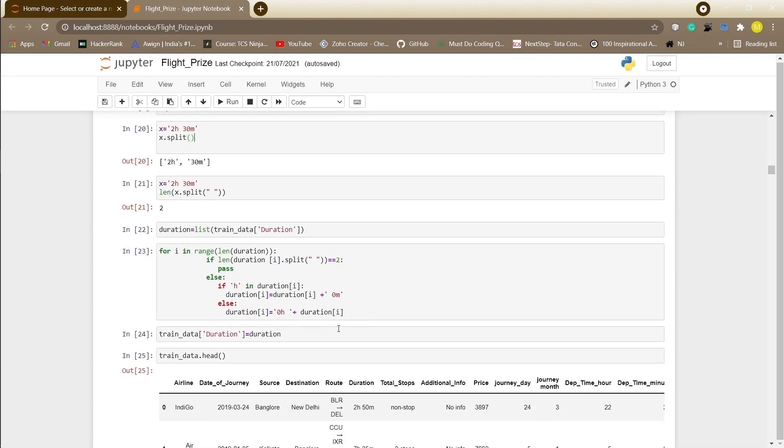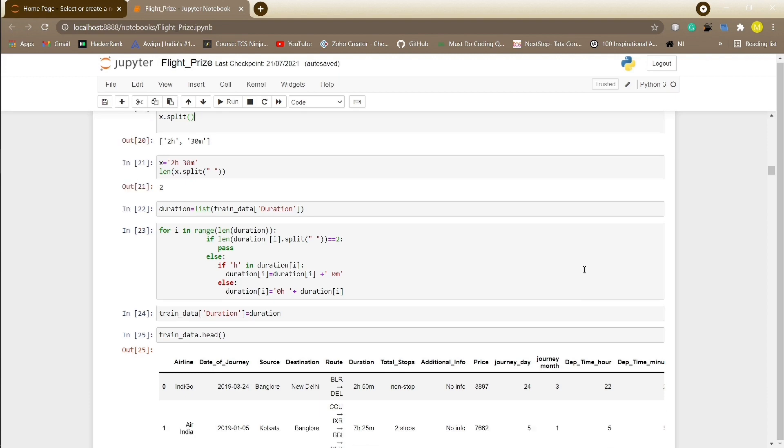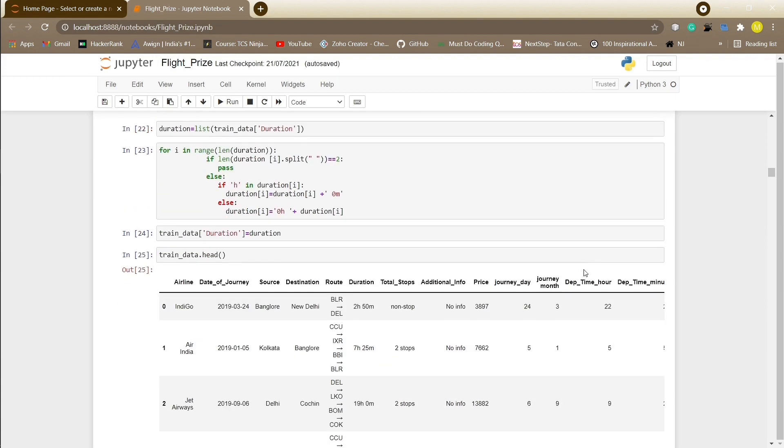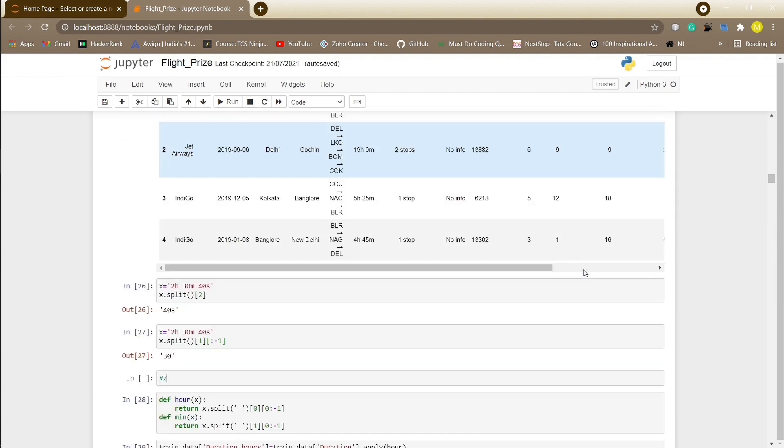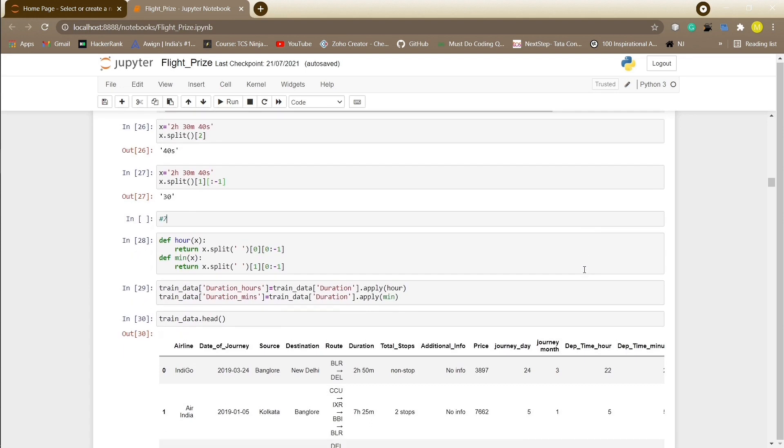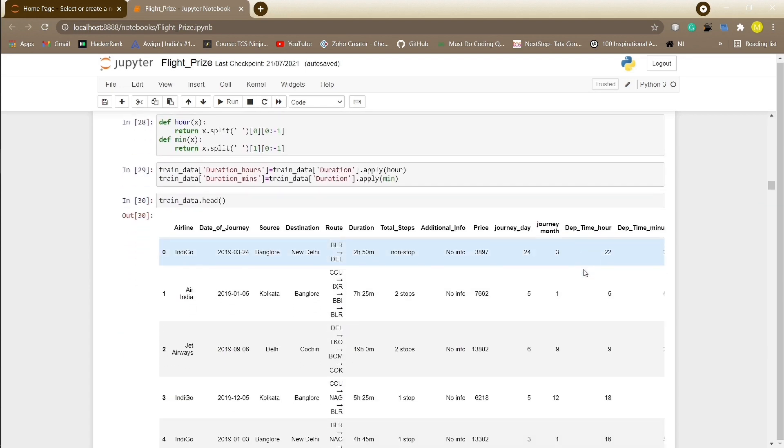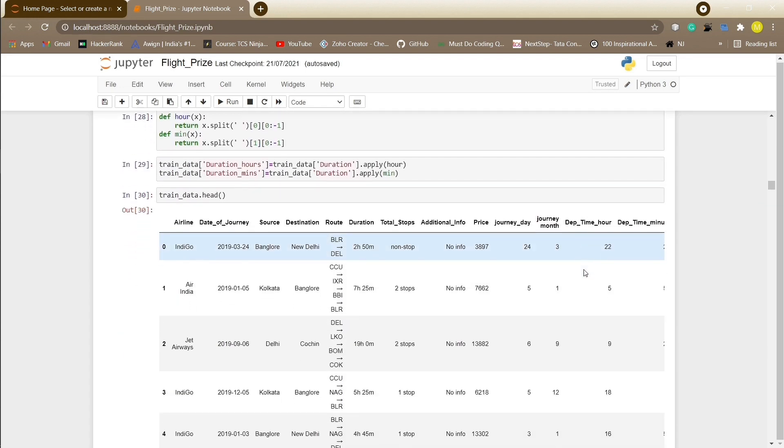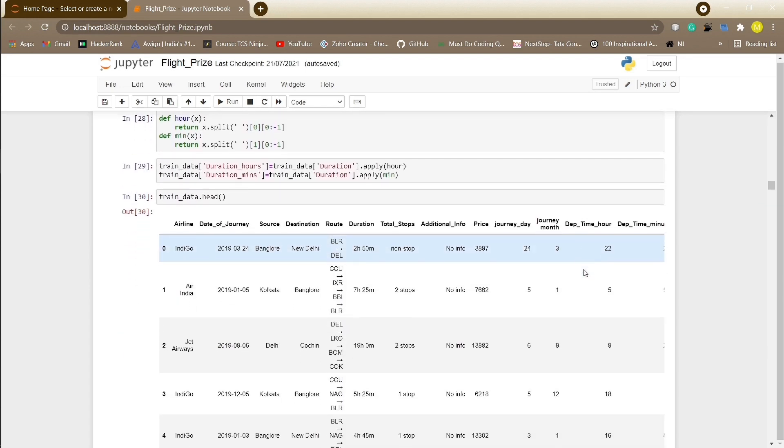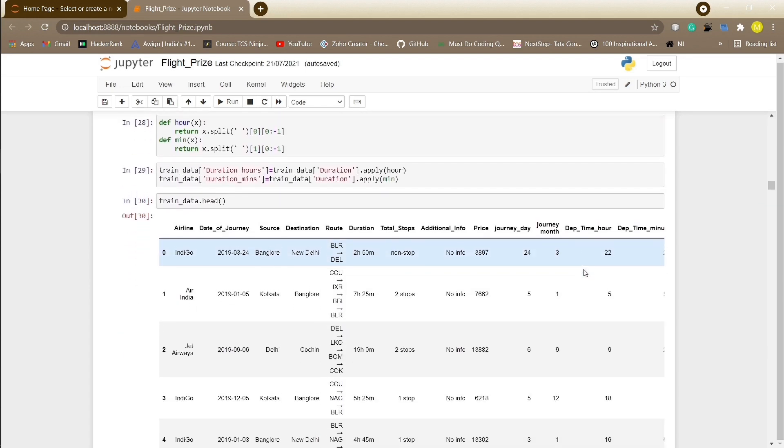Now we will be processing the duration column as in some cases there is no hour term or minutes term in the column. We will be using the split function and then append 0 hour or 0 minute wherever needed. Now let's separate the duration attribute into duration hours and duration minutes using the apply function.